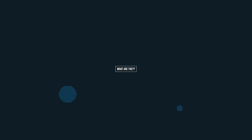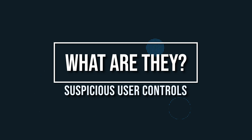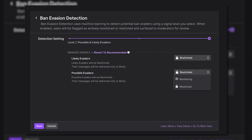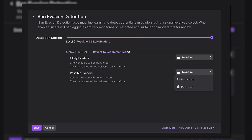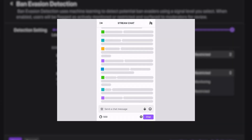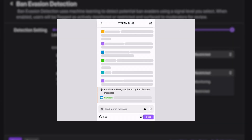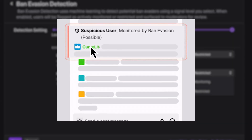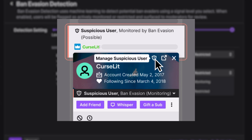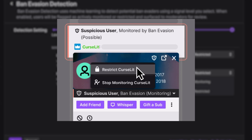The first thing you're probably asking is: what the heck are suspicious user controls? Suspicious user controls are customizable tools to enable moderators and creators to detect, identify, monitor, and restrict chat privileges from suspicious users in their channel. Mods can actually add users to monitor, or you can rely on the brand new Twitch AI to warn you of potential ban evaders.